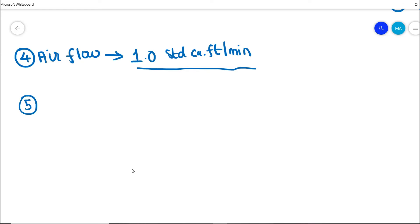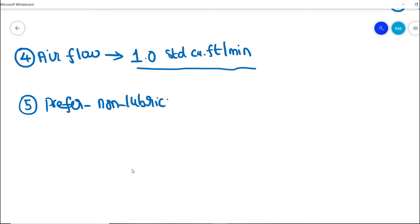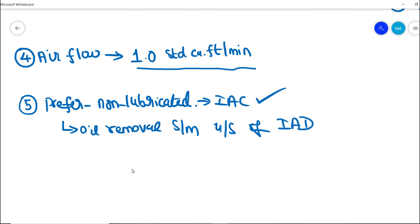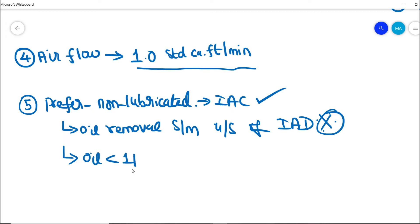The fifth design requirement is that we should always prefer a non-lubricated instrument air compressor system. However, if a lubricated system is used, an oil removal system must be installed immediately at the discharge of the compressor, and this oil removal system must be installed upstream of the instrument air dryer.